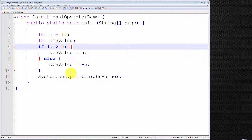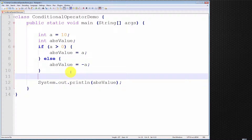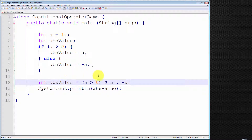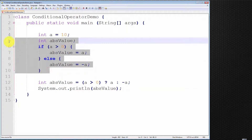I can now introduce the conditional operator in Java. The first thing I can tell you about the conditional operator is that this one line of code allows us to replace the following six lines of code. That's the first characteristic of the conditional operator — it allows us to express more coherently and more concisely the functionality that we wish to provide.